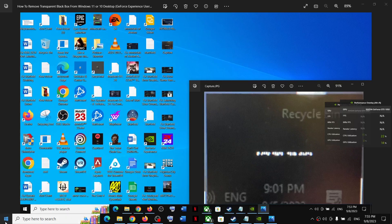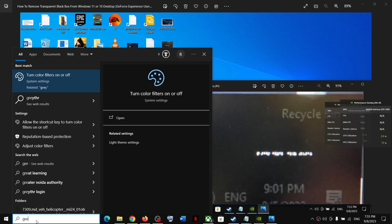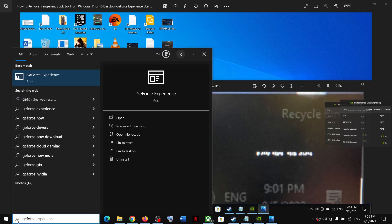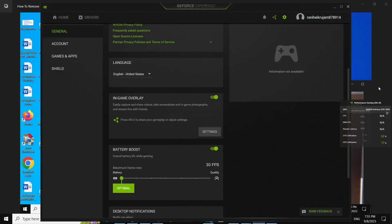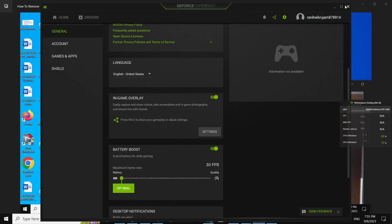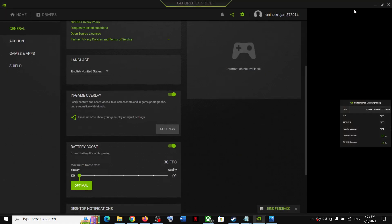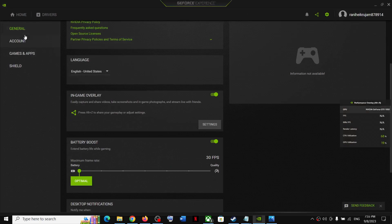Open GeForce Experience on the computer. Type in GeForce Experience and click on it.